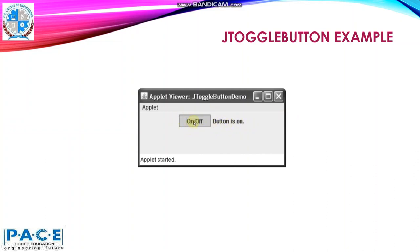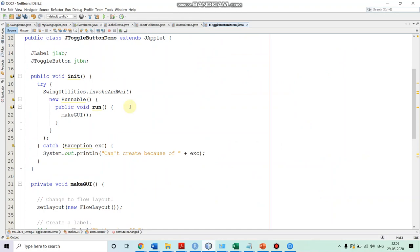By default the button is off, so here the label will show 'button is off'. But when you press it, it becomes on and at that time it will generate the item event. In the itemStateChanged method we will handle it and check whether the button is selected or not. Depending on whether it is selected or not, we'll be displaying 'button is on' or 'button is off'. This will be more clear when we see the code.